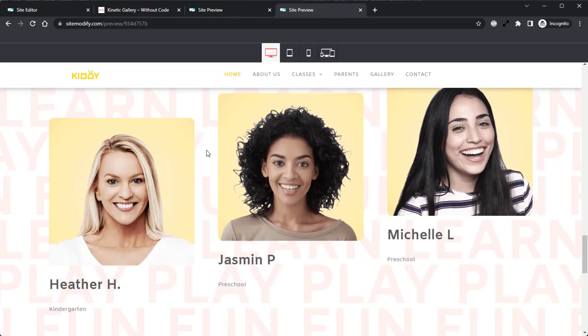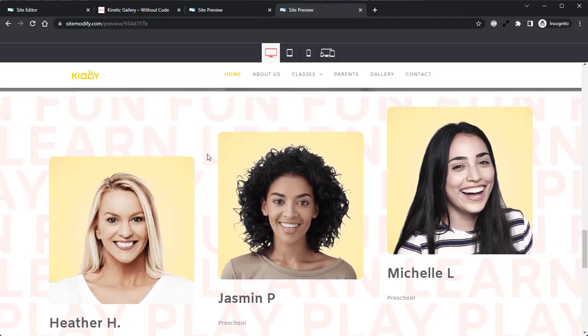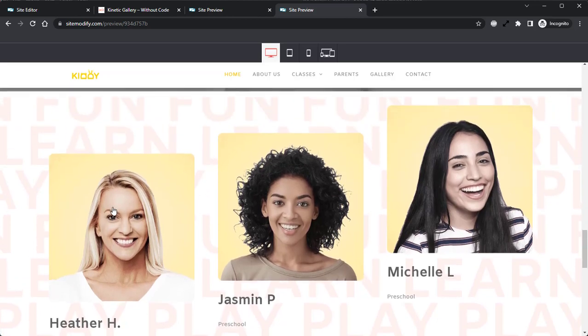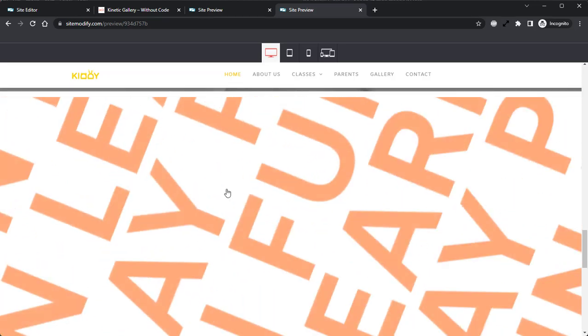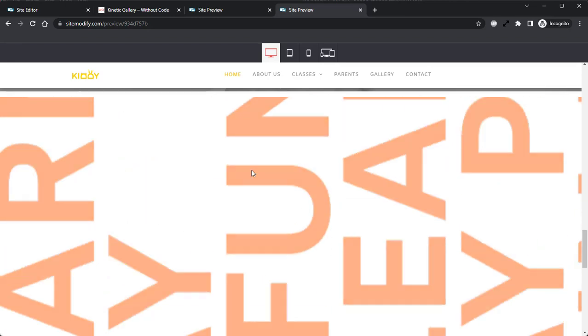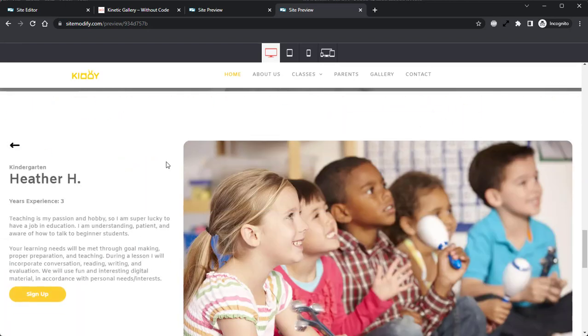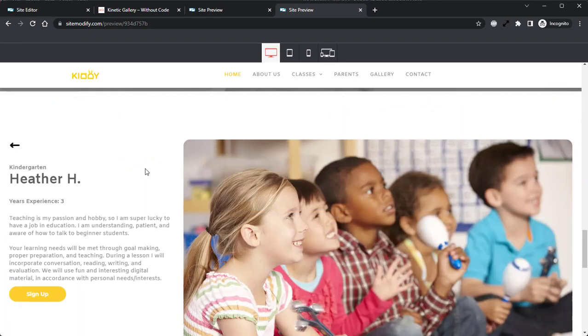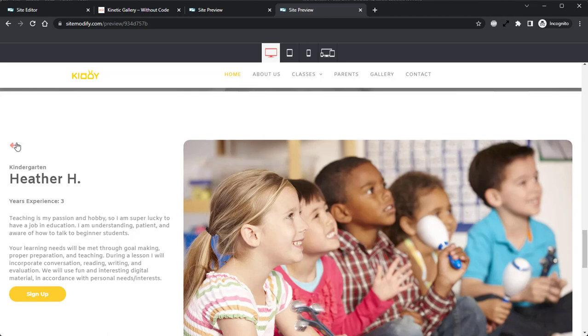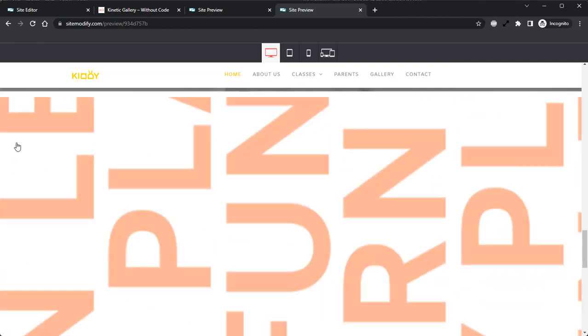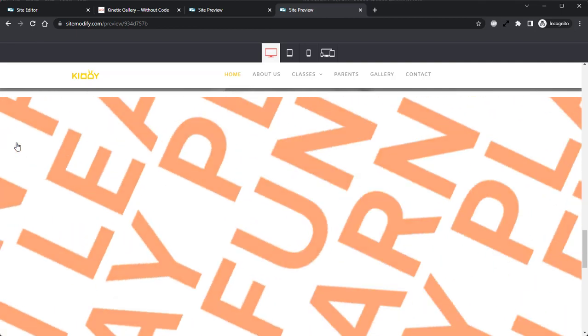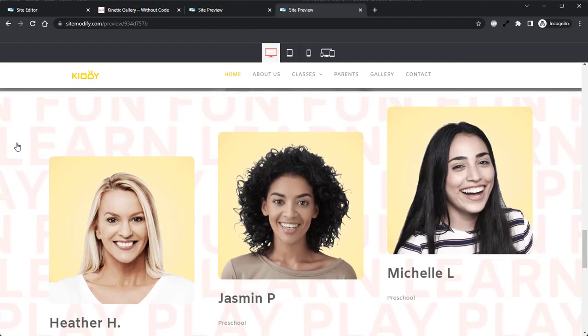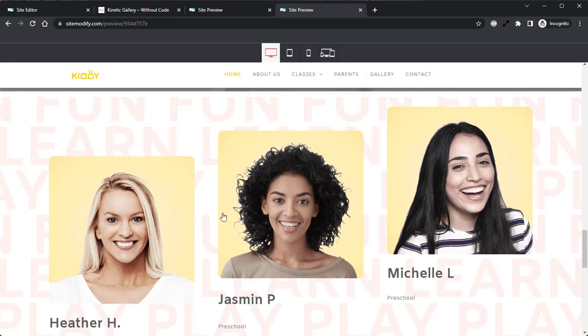And if we click into one of the teachers, we can see that we have that nice smooth animation. We have the information for the teacher, the about me section, that sign up button, as well as that larger image on the right. We close this out. We see that nice smooth animation closes back up and we have our gallery thumbnails presented to us once again.